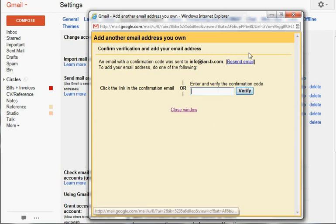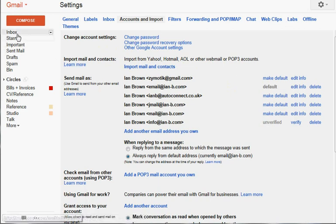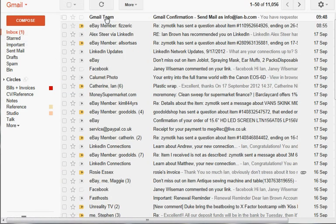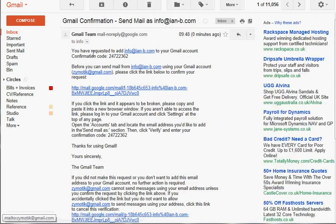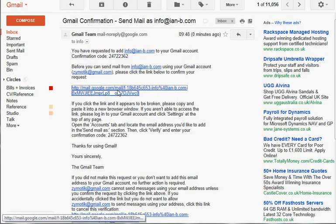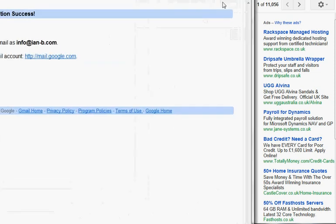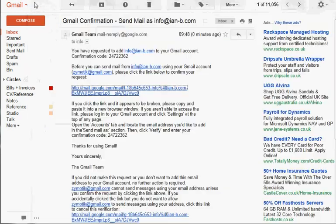So what we're going to do is just close this box, because the email should come through now to our inbox. There it is - Gmail team sent us this authorization code. We can cut and copy that, or just simpler, click the link. And there we go, Gmail now using the email to send as info@ian-b.com.